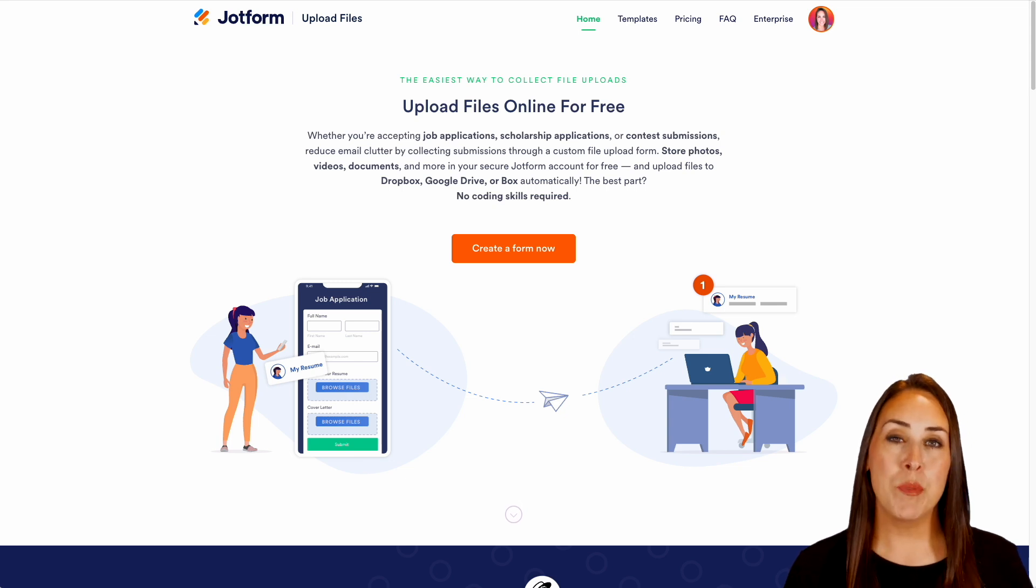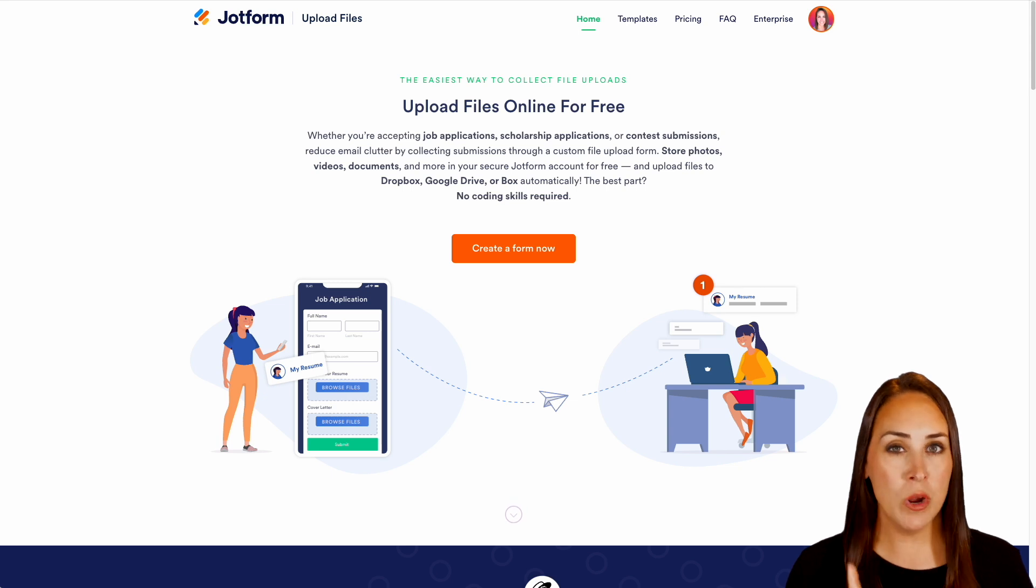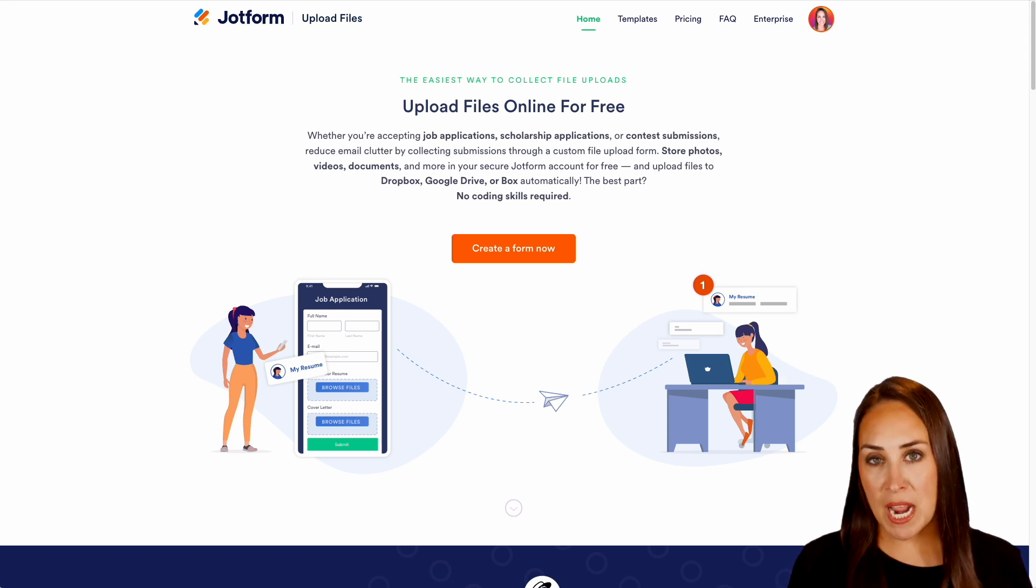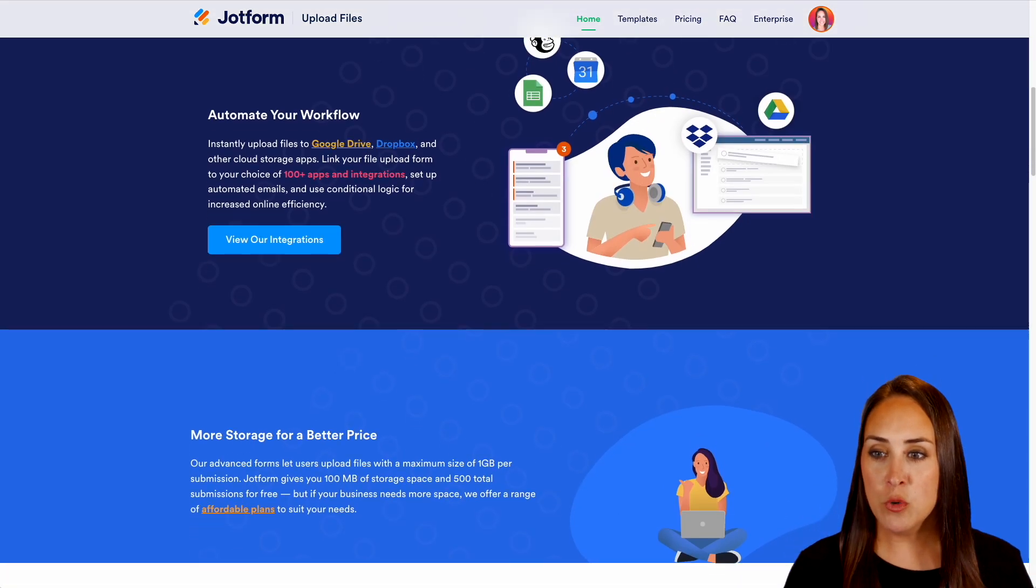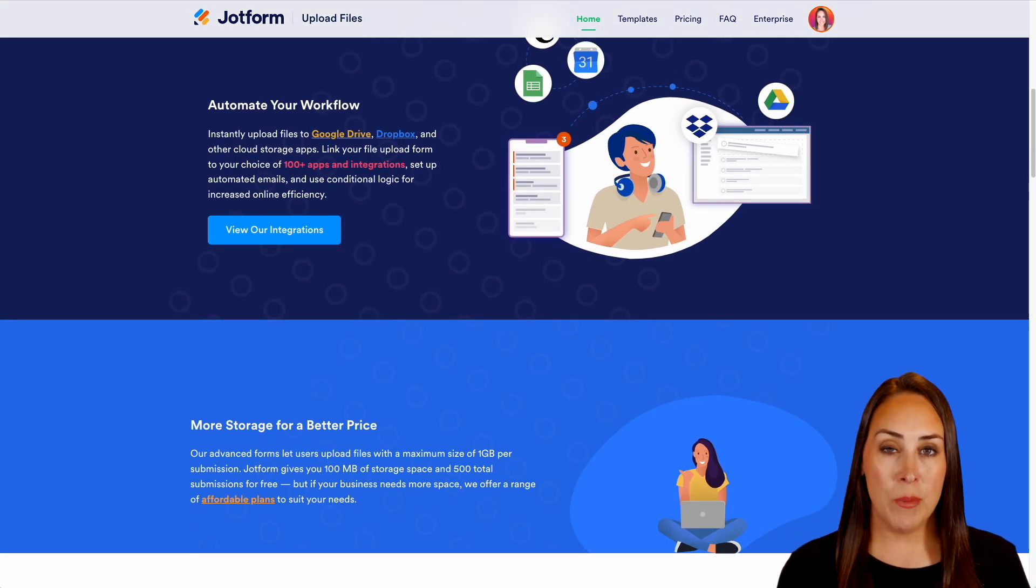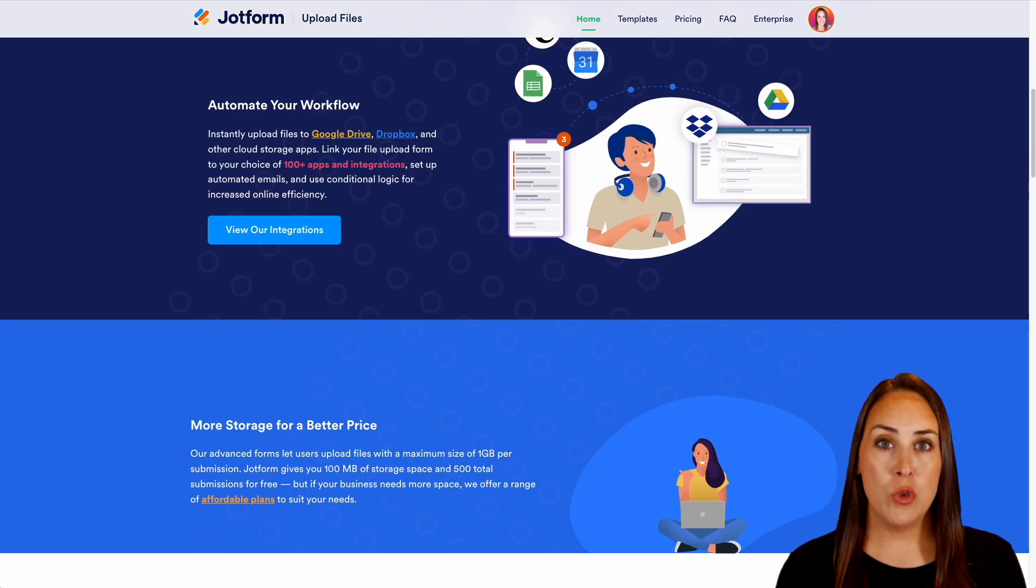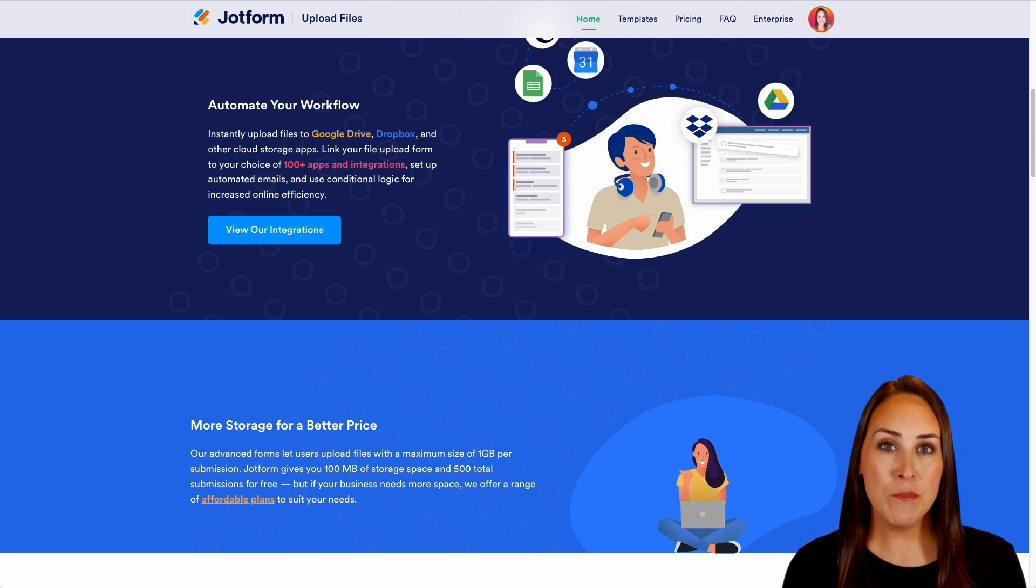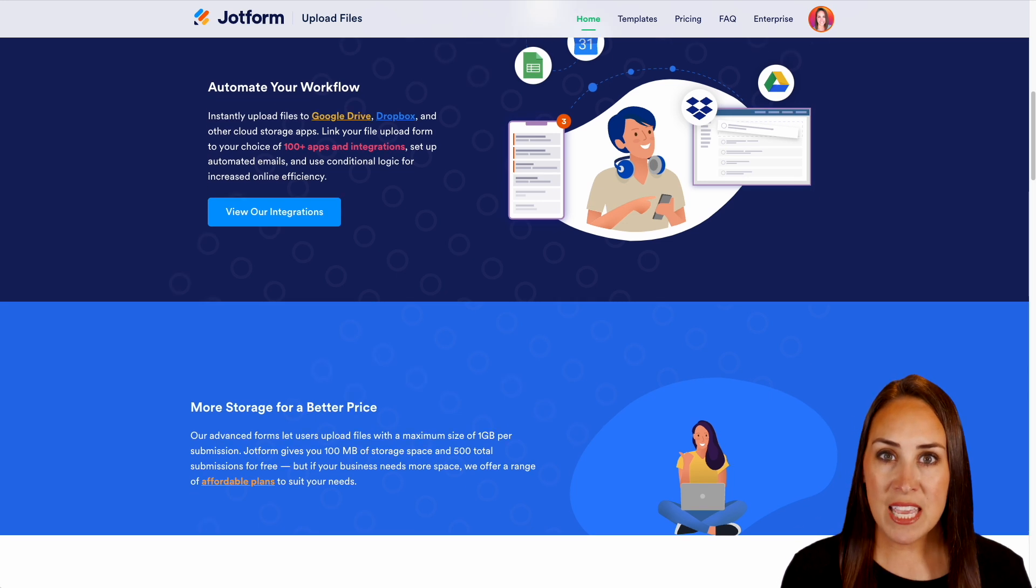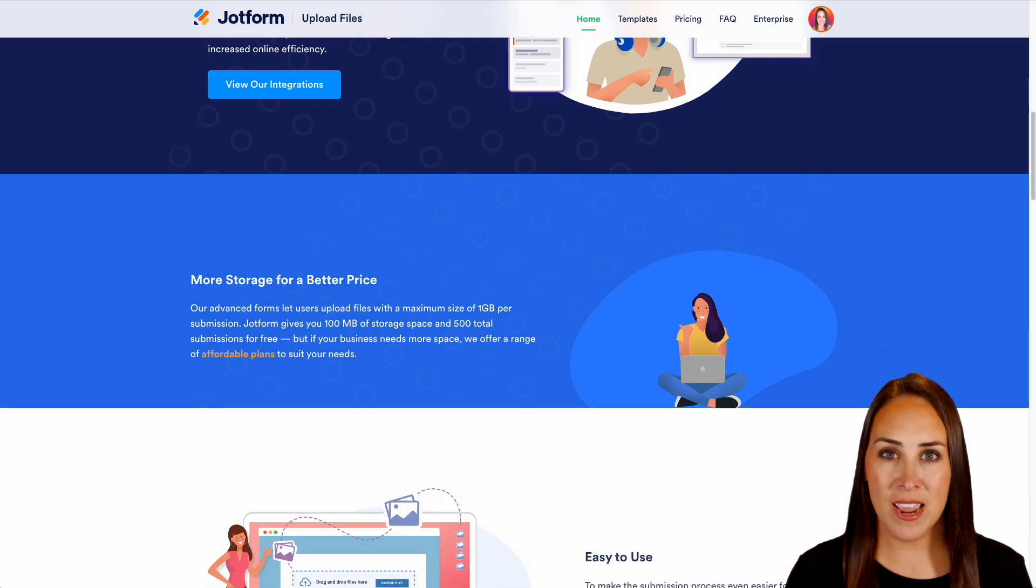Now before we jump over into the actual how-to I want to point out a couple of things from this landing page that I think are pretty important to focus on. So if we scroll down we are going to talk about how you can utilize Google Drive, Dropbox or any of those external sites but the key thing here is even if you have the free account look at what JotForm is going to offer you.